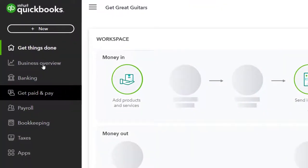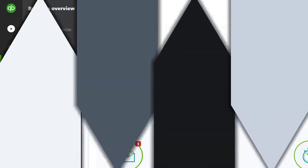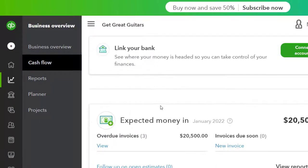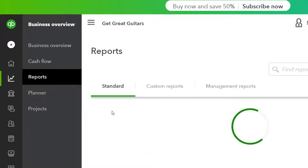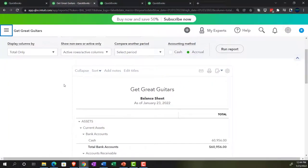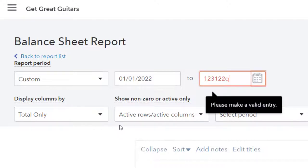A little less straightforward, but not too bad, back in the business view — the reports are located in the business overview section, and then in the reports area there. We're going to go down to the balance sheet first. We'll close up the hamburger menu and do a date range change from 01/01/22 to 12/31/22, and then run that report.